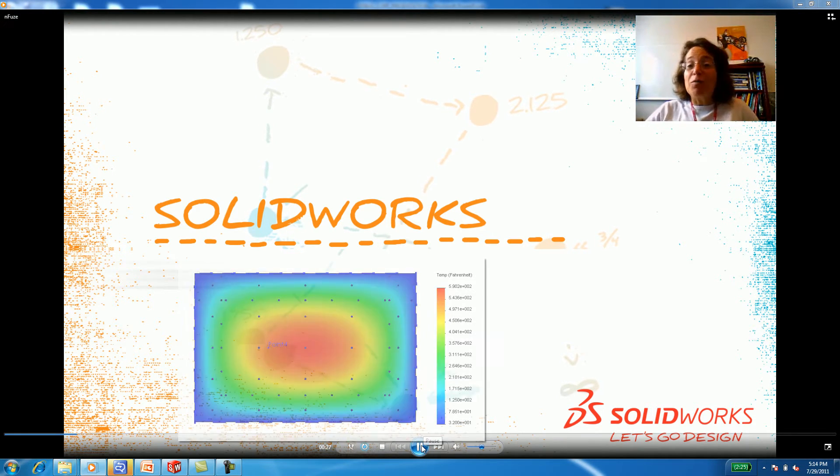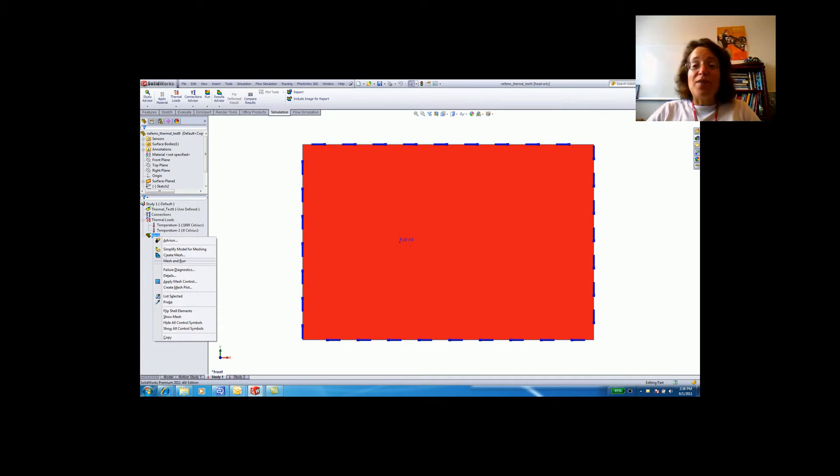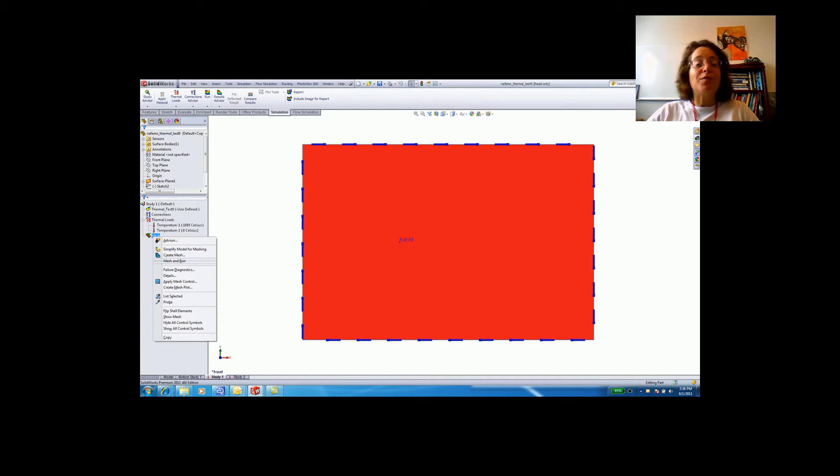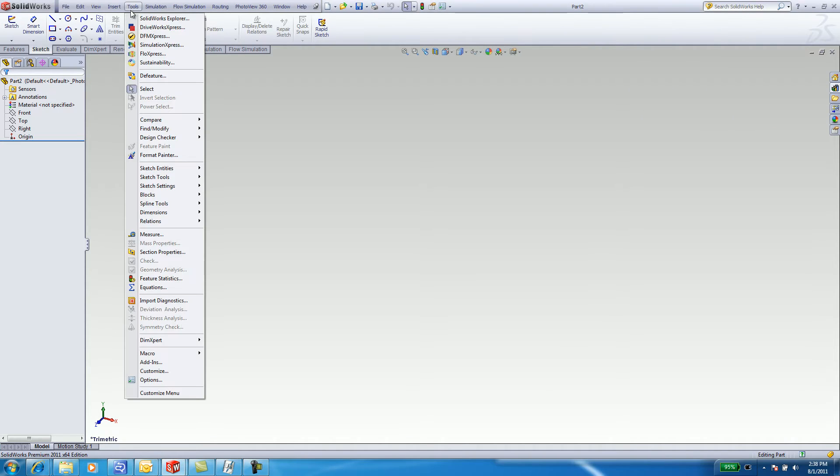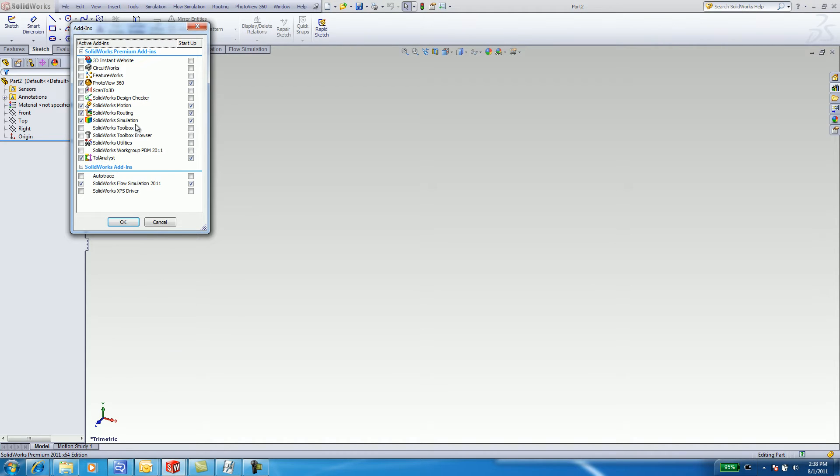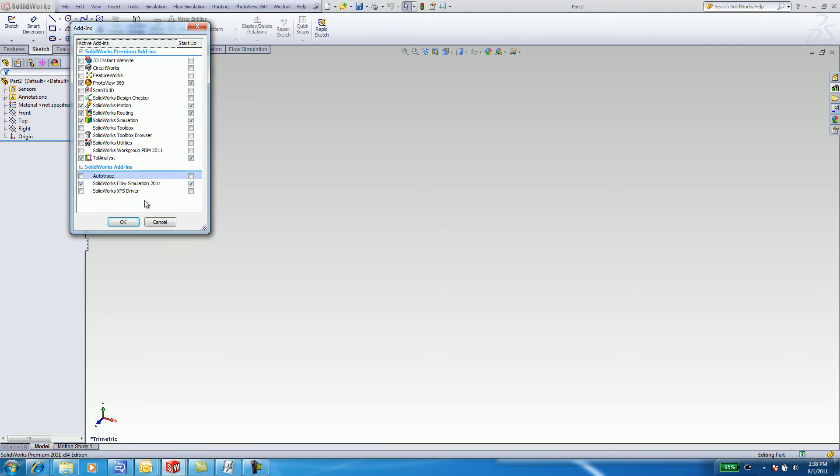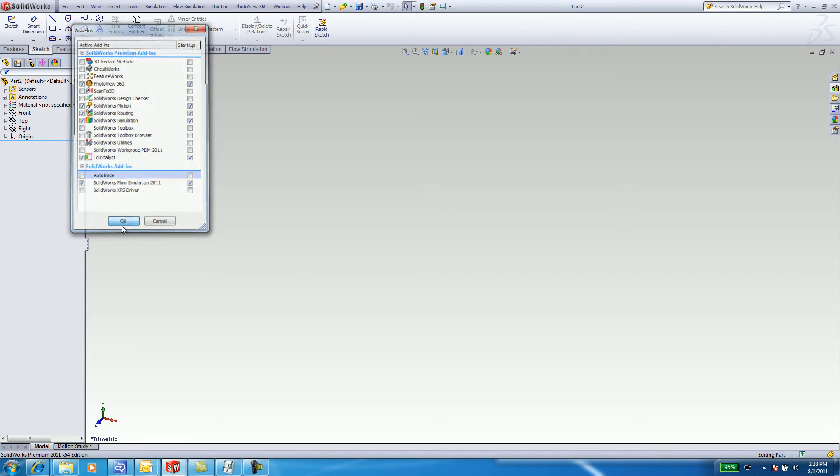Let's see how we'll use finite element analysis in SOLIDWORKS to calculate the thermal properties of a plate in steady state. To begin, select Tools, Add-ins. The thermal analysis is located under SOLIDWORKS simulation. Check SOLIDWORKS simulation. Click OK.